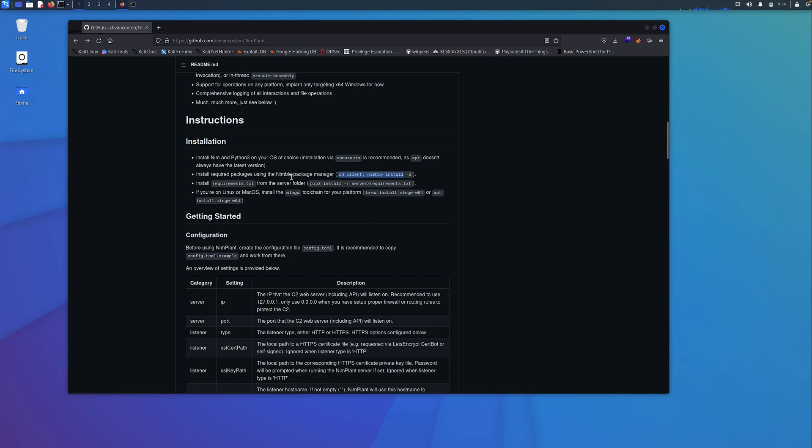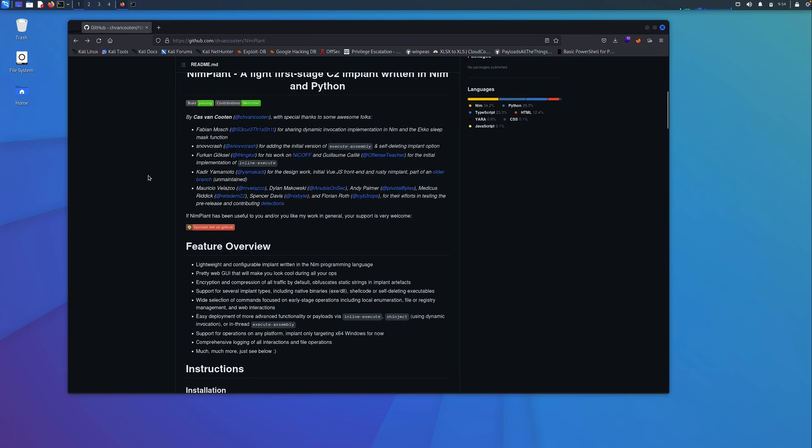CD to client here. This is to install the required packages using the Nimble Package Manager. I'm not going to do that, I've already done it. There's some additional requirements here for the NIMPLANT server. And then if you're running it on Linux, which I am, you'll need to install MingW here. Super easy to do, you shouldn't have any issues with that.